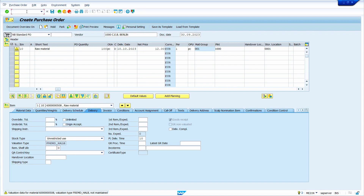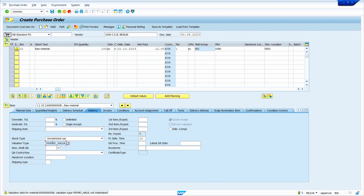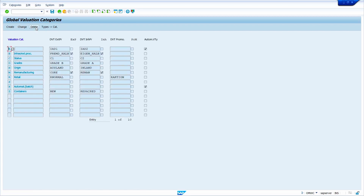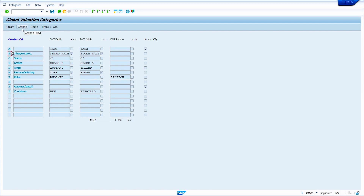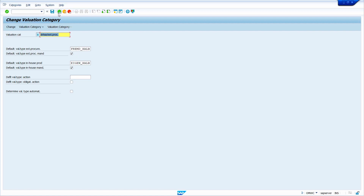Go to transaction code OMWC, press Enter. Before that, just copy this valuation type. Click on cancel, then click on 'Global Categories'. In the material master we maintained valuation category B. When I maintain valuation category B, by default in the purchase order the system shows this valuation type. Just keep the cursor on B and click on the change option — see here, by default the purchase order takes this valuation type.